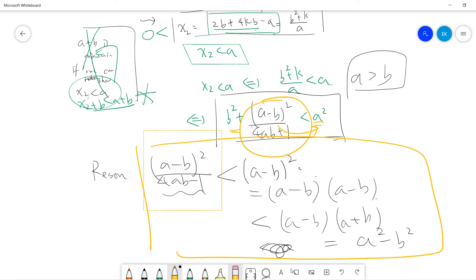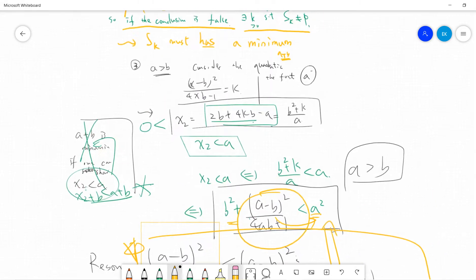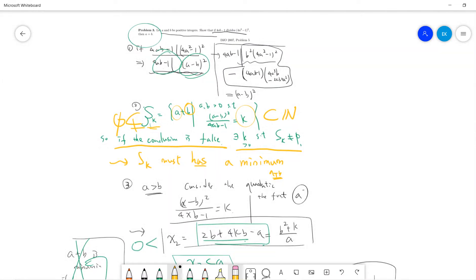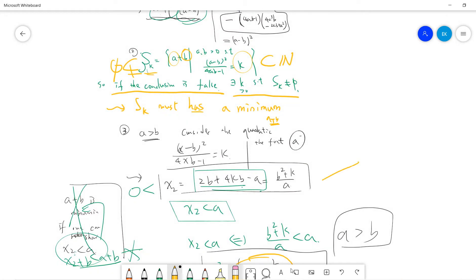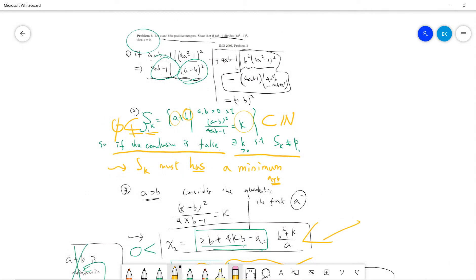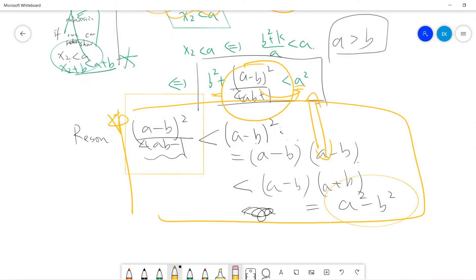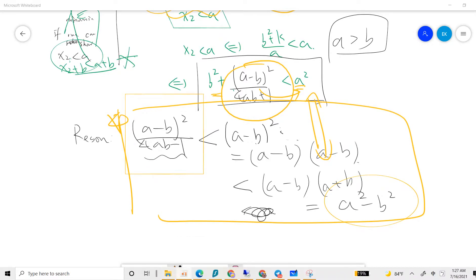So we've proved x₂ is less than a, giving us the contradiction. This proof uses the same idea as Vieta jumping combined with infinite descent: define a plus b, take the minimum, and show that a minimum leads to a contradiction. Once you get the contradiction, your assumption is incorrect. This problem is very technical but very interesting. See you in the next video — please subscribe to the channel!